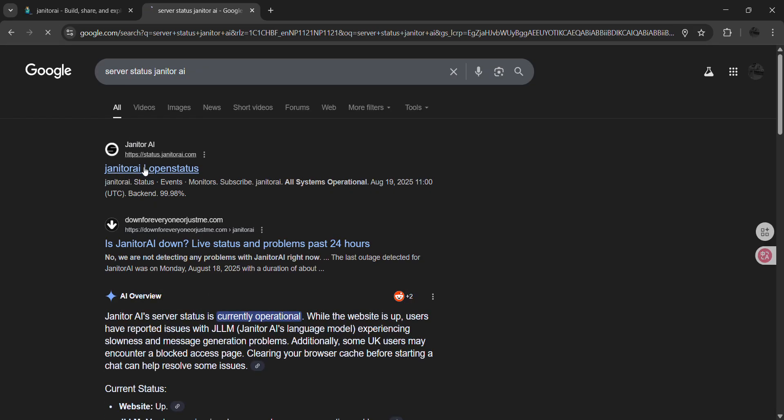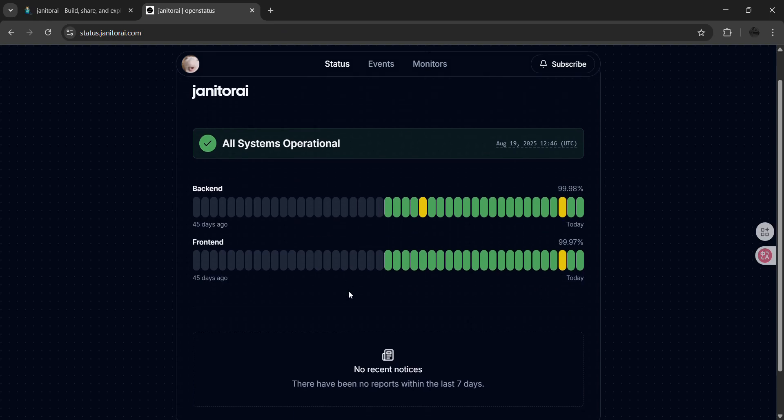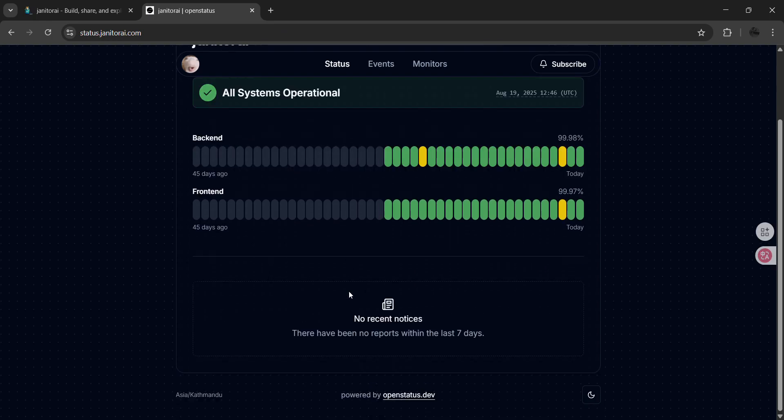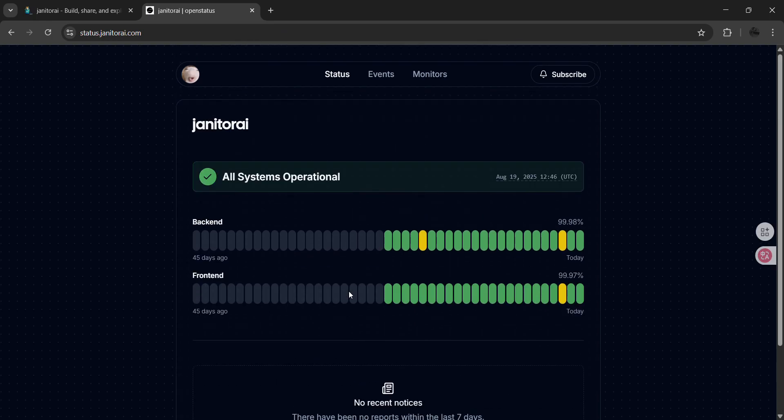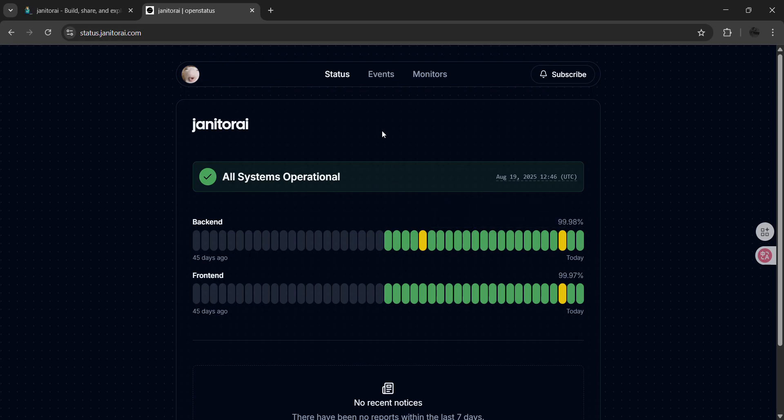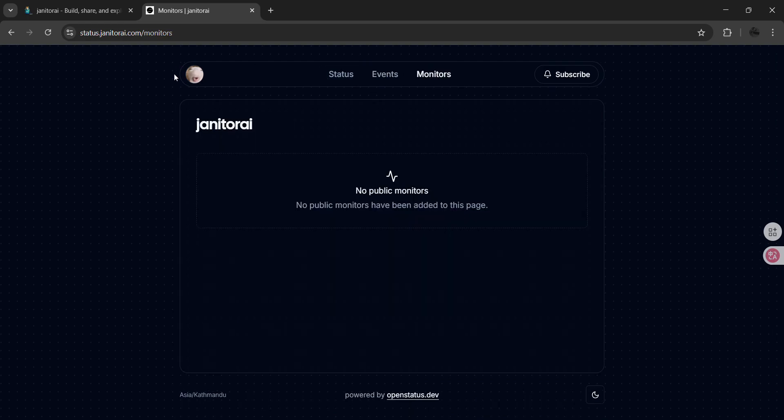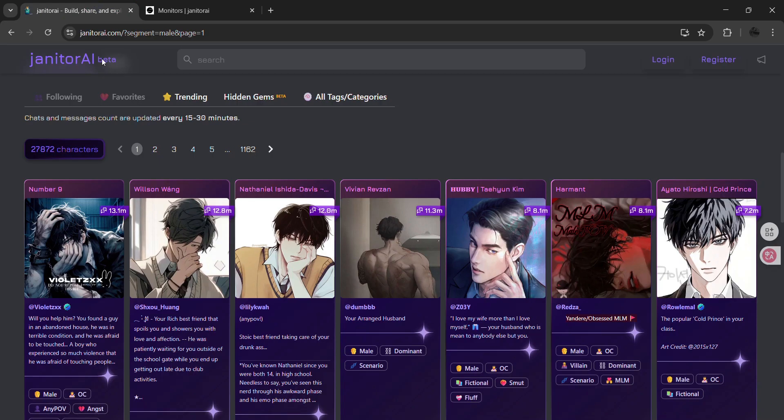It will redirect you to the open status page where you can check whether the service is on or off and whether you can use it properly. You can also see events, monitors, and other details.